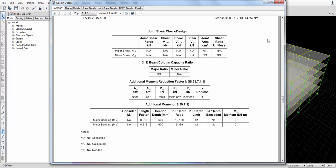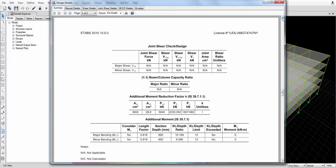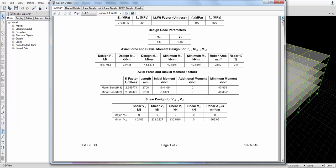For the column reinforcement, the design moment is shown and the reinforcement required gives a percentage of 0.8%, which is very low.